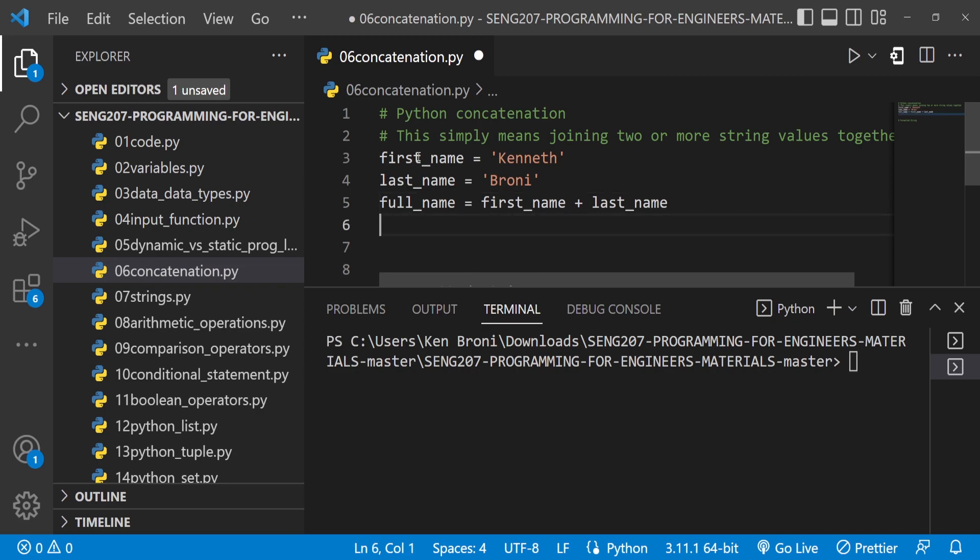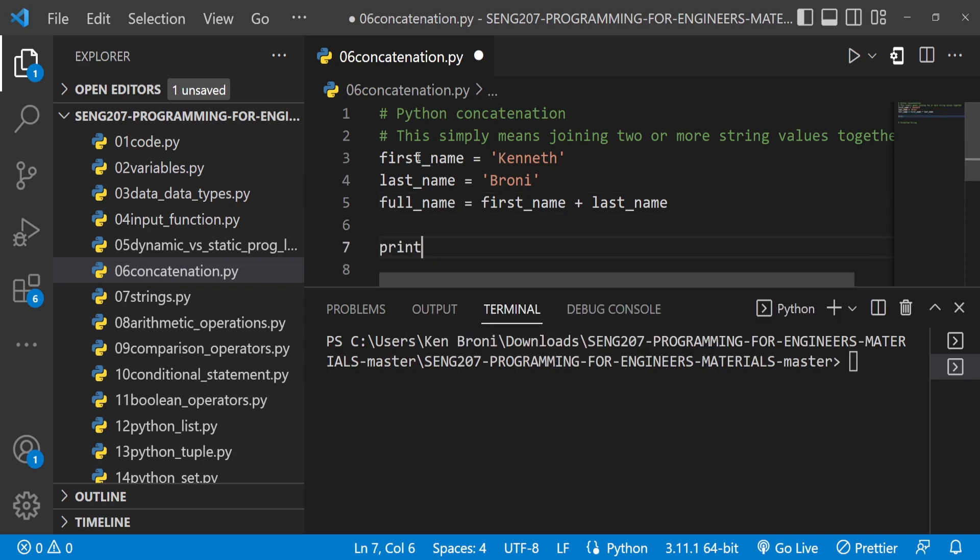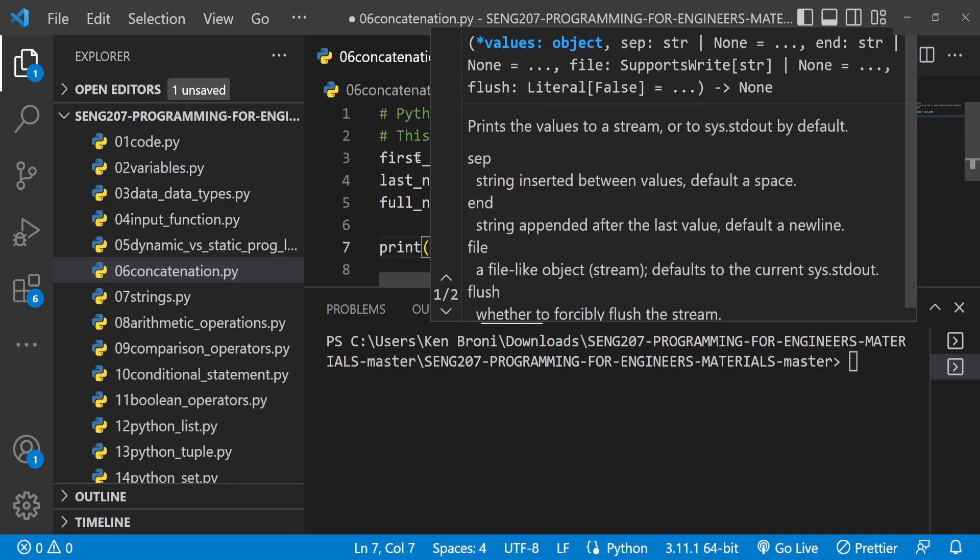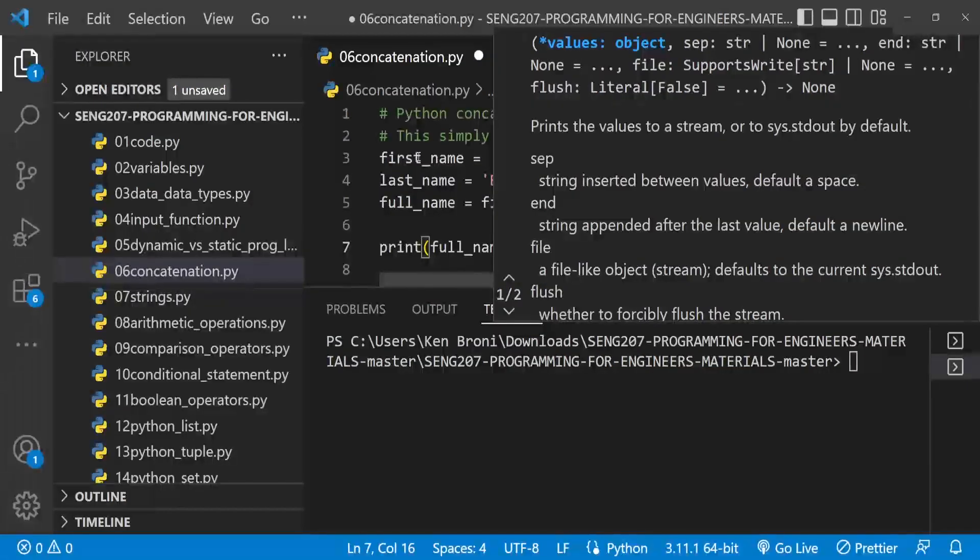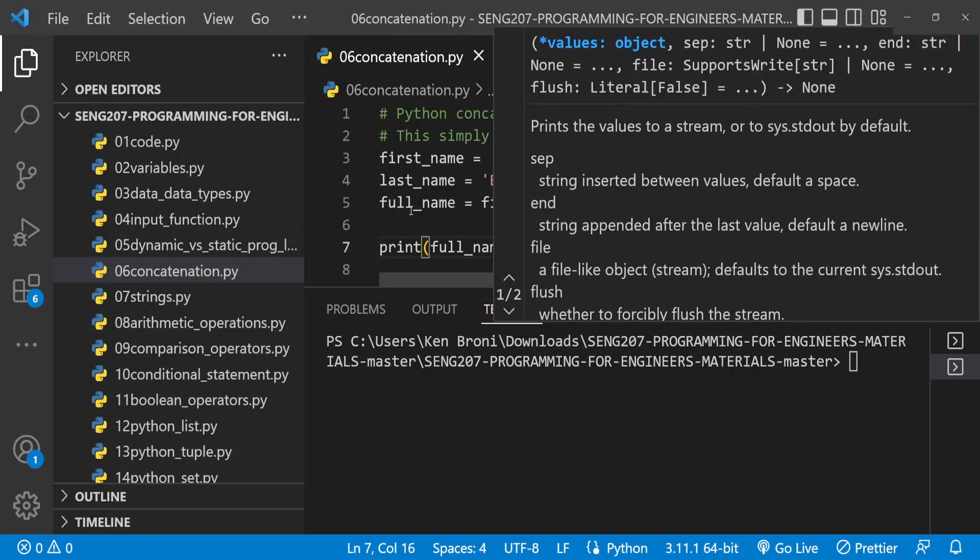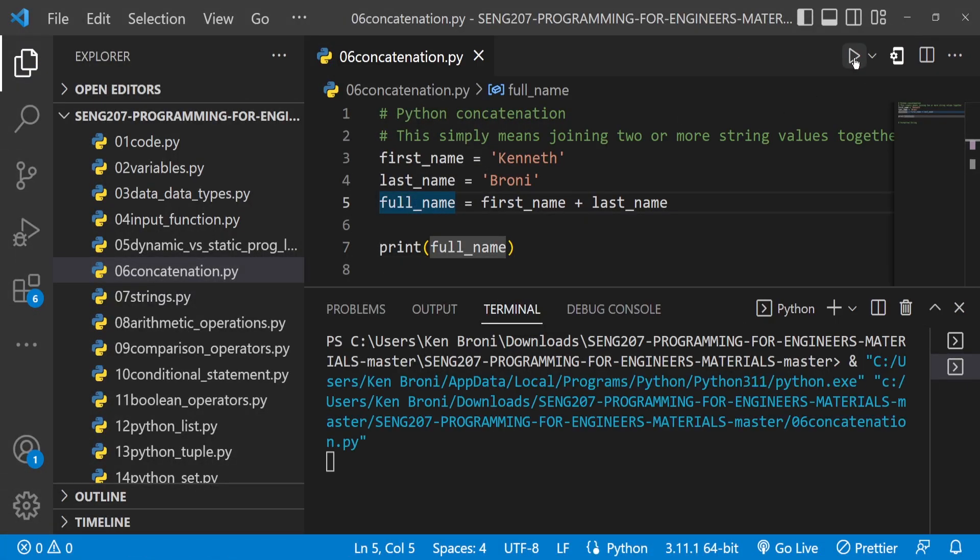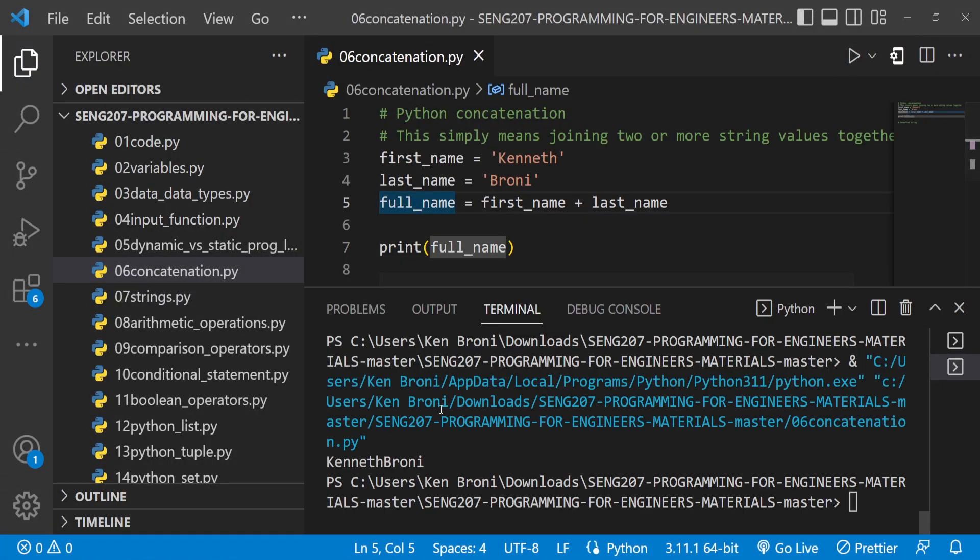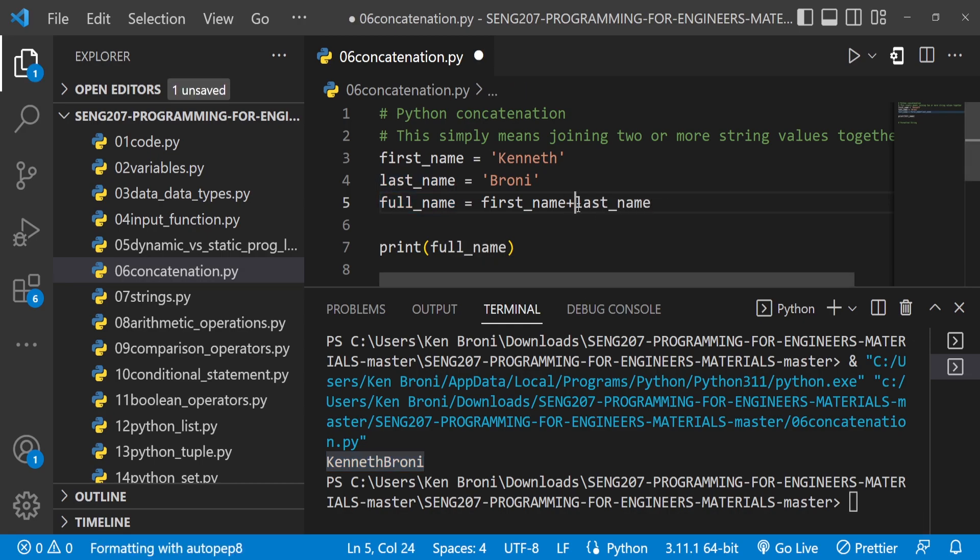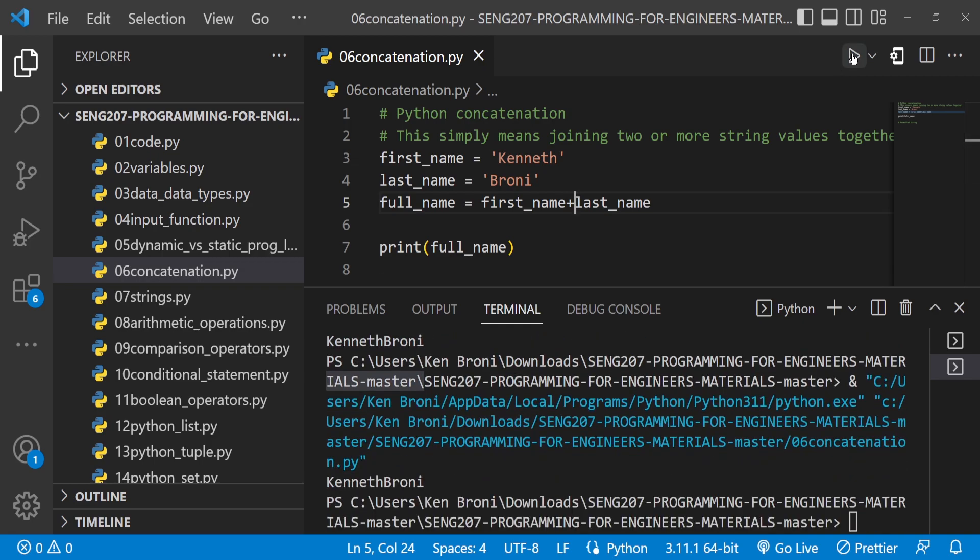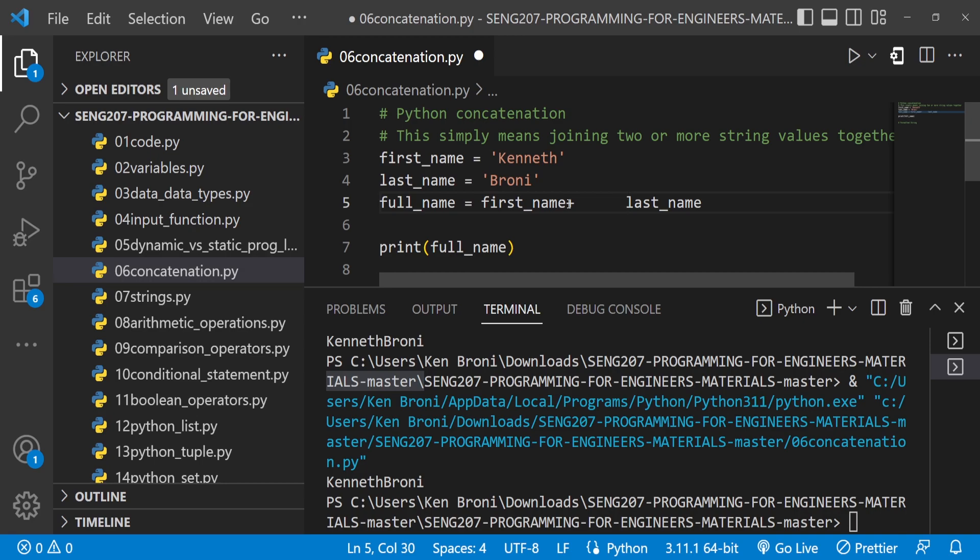Now if I print out full_name and run this, you can see Kenneth Broni printed out here. It's joined together, and it doesn't matter whether there is space or no space. If I save and run this again, it's still joined together and these spaces aren't going to account for anything.